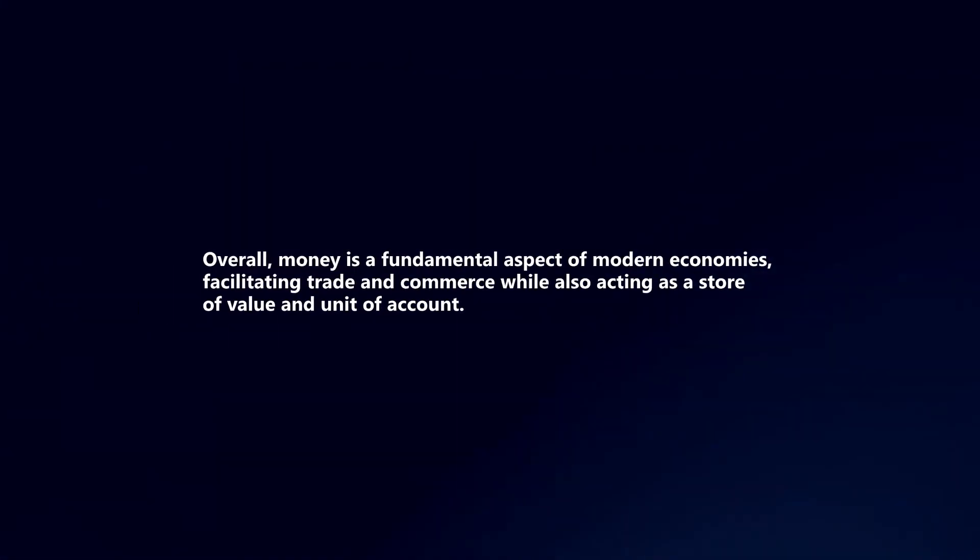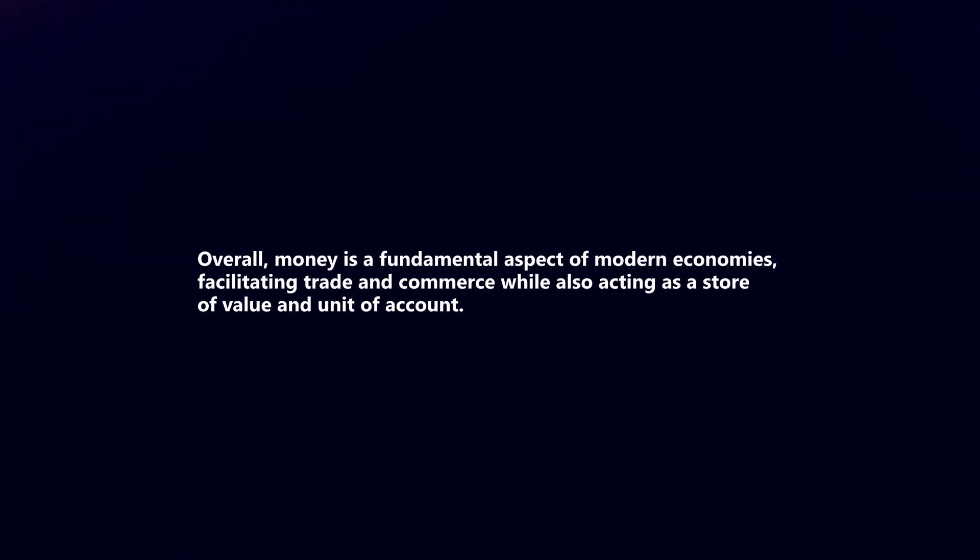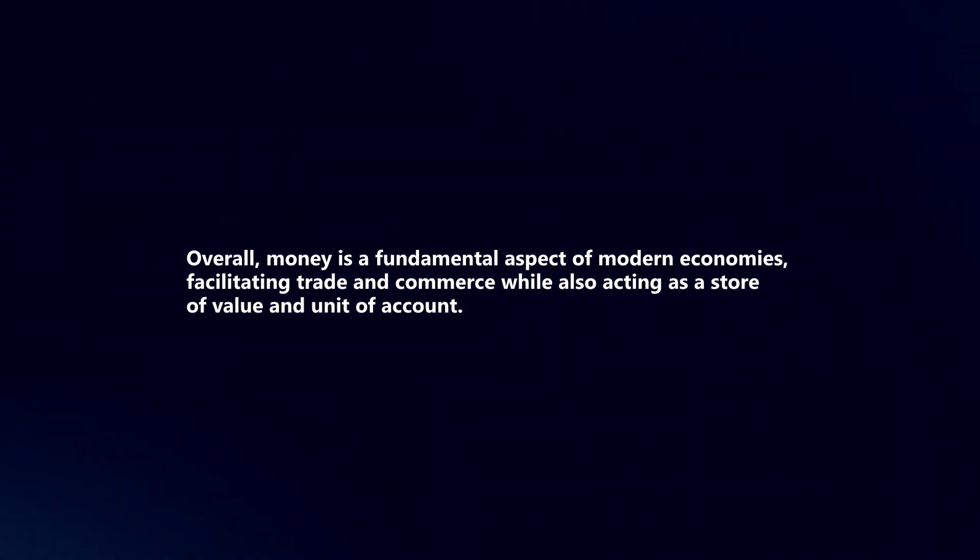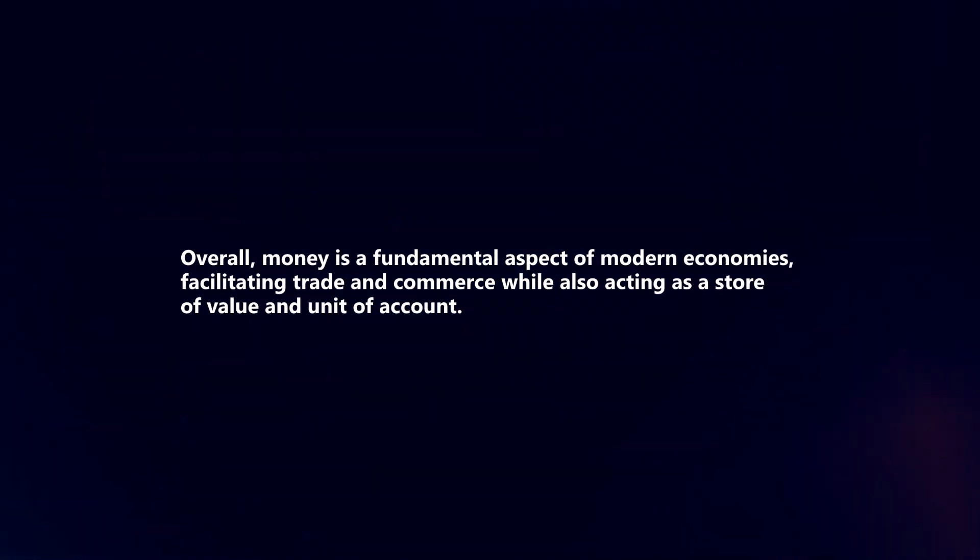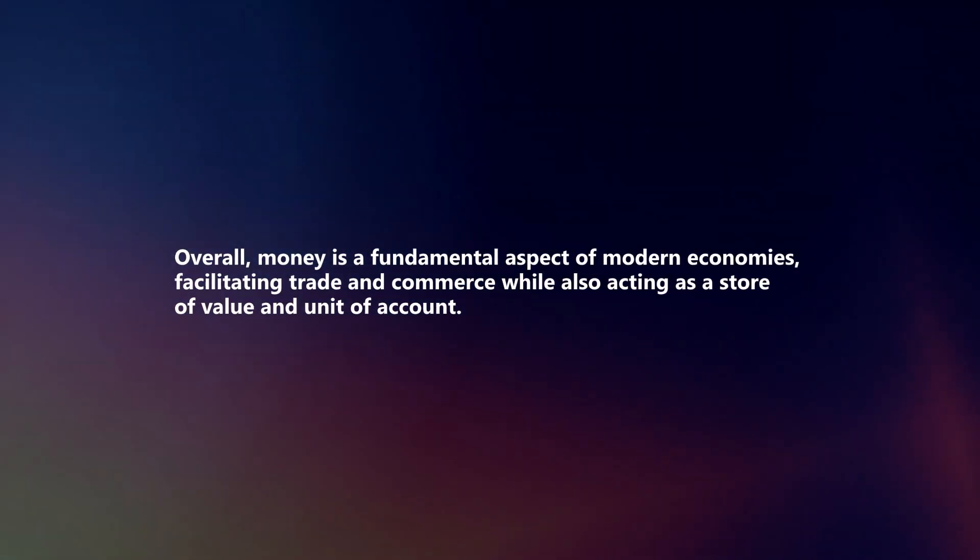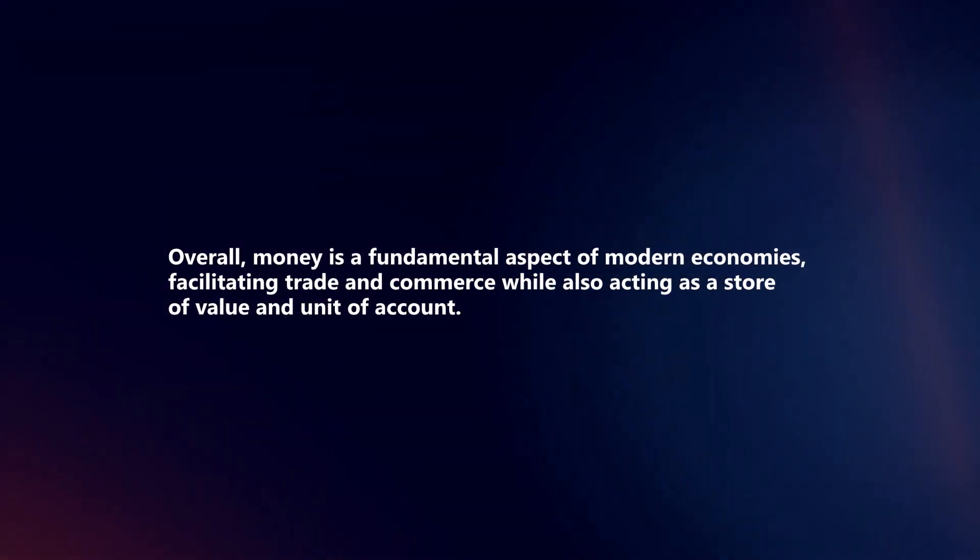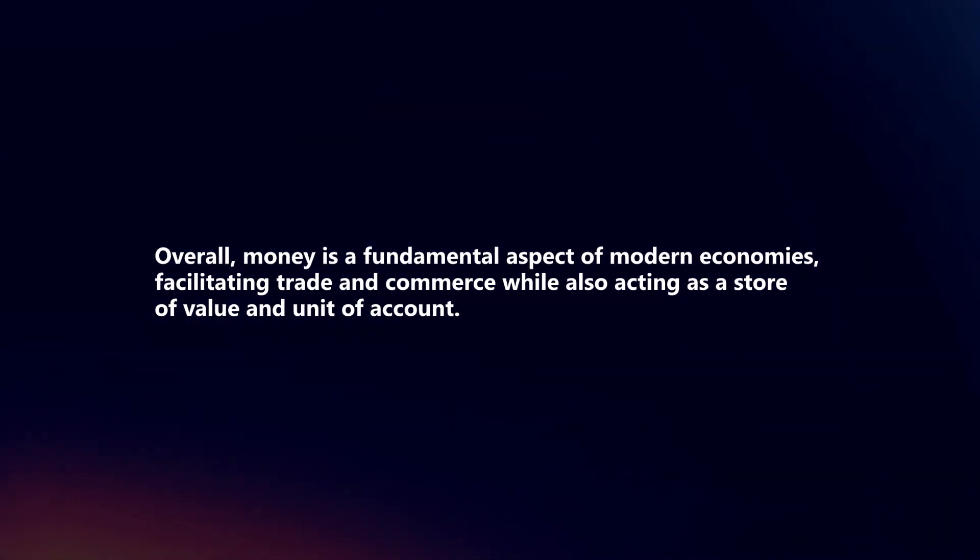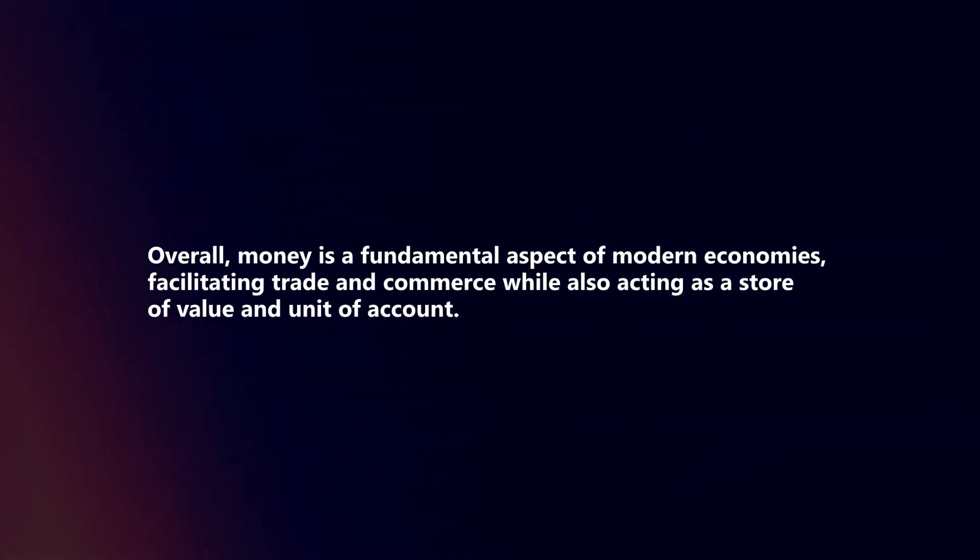Overall, money is a fundamental aspect of modern economies, facilitating trade and commerce, while also acting as a store of value and unit of account.